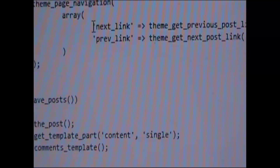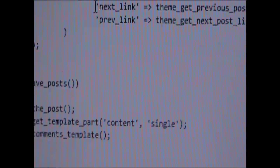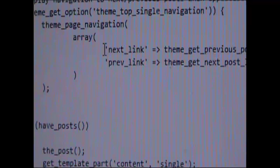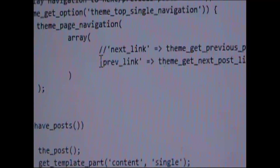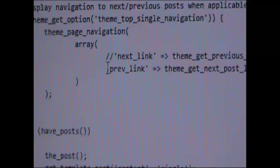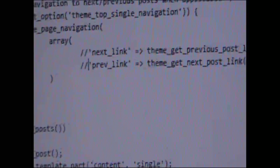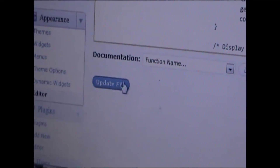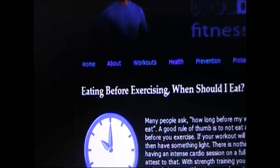In front of each of those, I'm going to put two forward slashes. Make sure to hit Update File and that's it. Hit Refresh and the box should be gone.